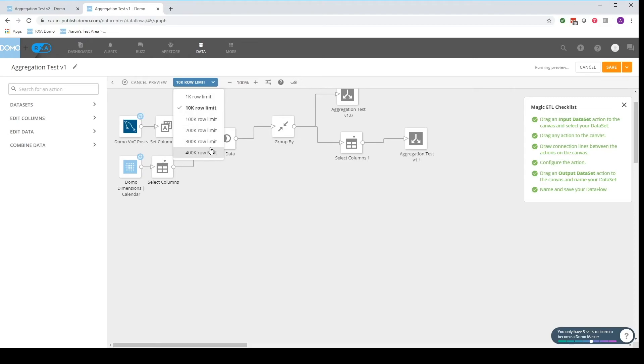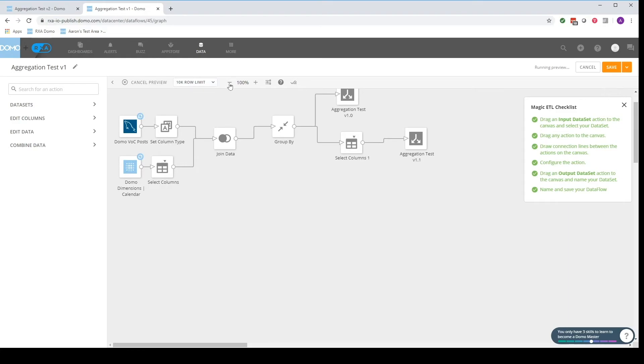You can also set the rows that it will use. Keep in mind that it's only going to take a sample of the data. It's not going to run all of it. This is just a preview after all.